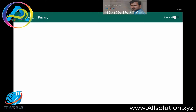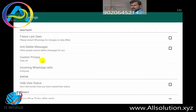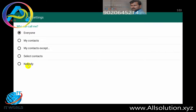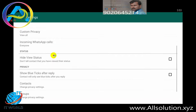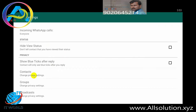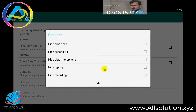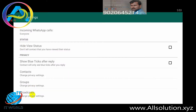This option is custom privacy. We will set the contacts and privacy. We will set the contacts with blue tick, second tick, hide blue microphone, hide typing, and hide recording. These are all the available options.